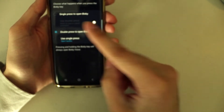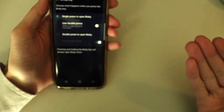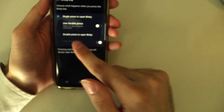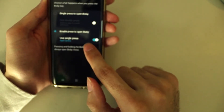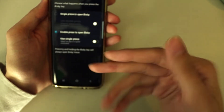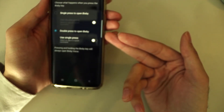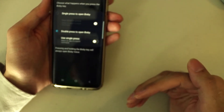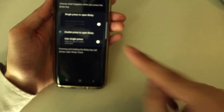There are two options for what you can do with the Bixby key. The first is to have a single press open Bixby, and then on double press you can choose a different app or do nothing. The second option is to have double press open Bixby, then use a single press to either do nothing or open another app. I'm going to choose double press to open Bixby, to push it as far away as possible — there's no way to disable the button altogether.